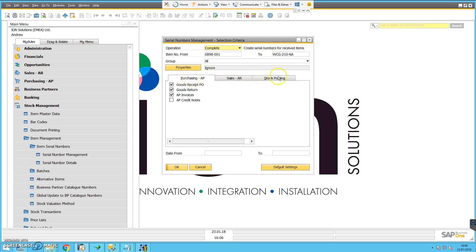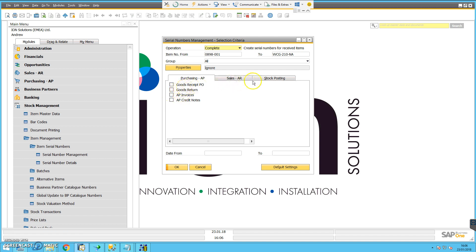The system then has some tabs here saying how those items were received. They weren't actually received on goods receipt POs, although in the normal course of events they would be. These were actually opening stock items, so they were received as stock postings, specifically as goods receipts.